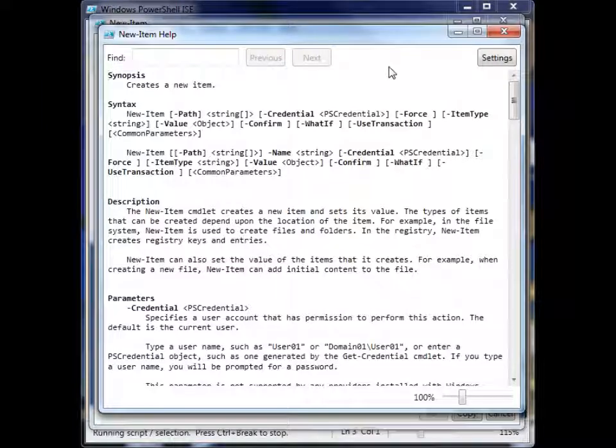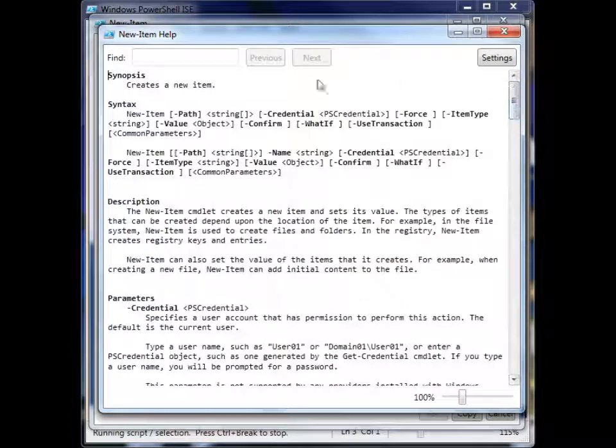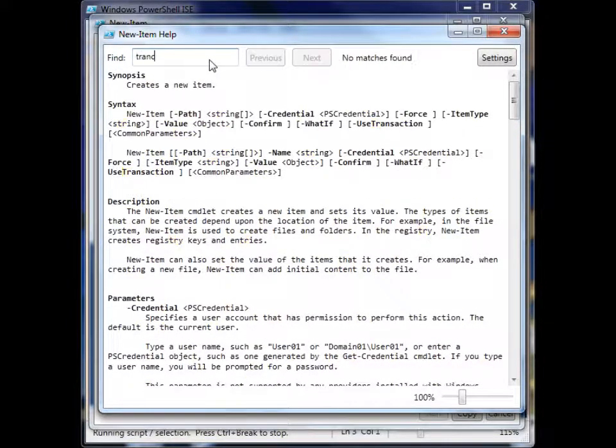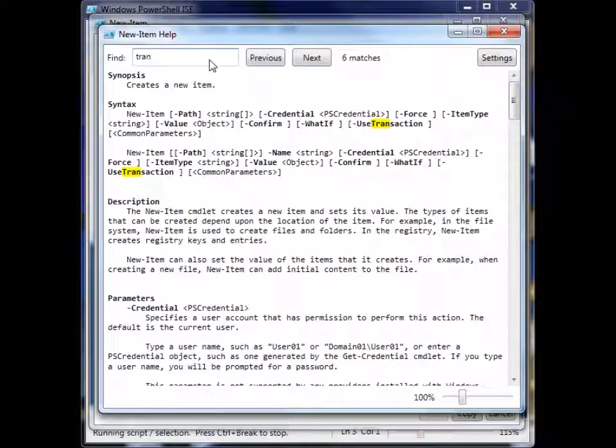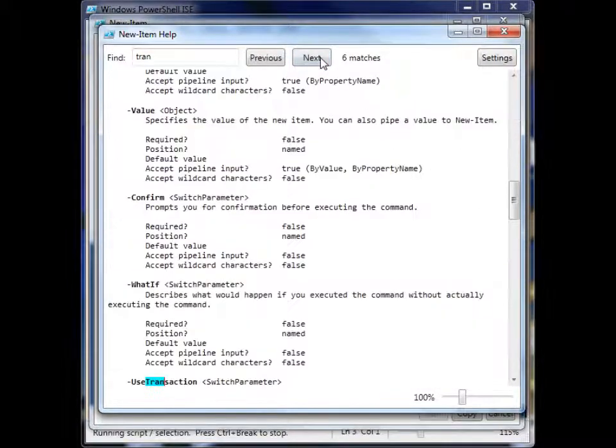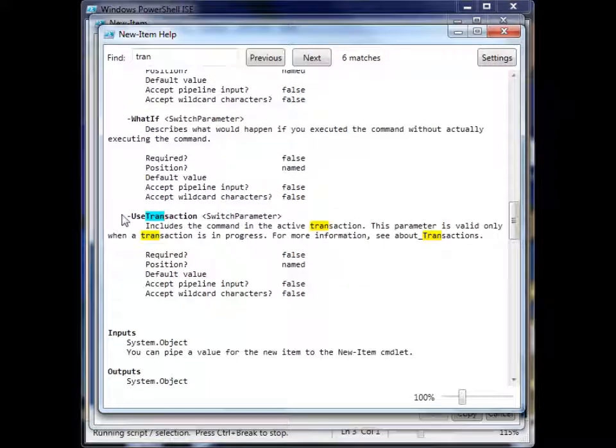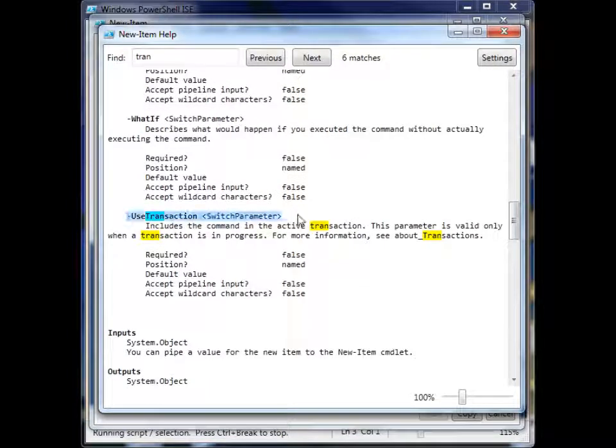So we can scroll through it. We can search through it. So let's type enough to find the transaction. So we have six matches. Let's go ahead and scroll down. And here's the information for use transaction.